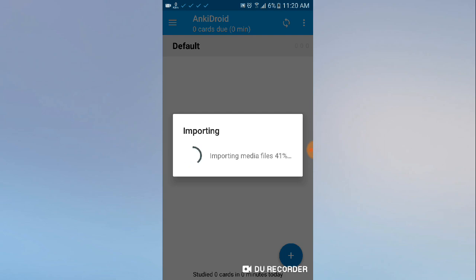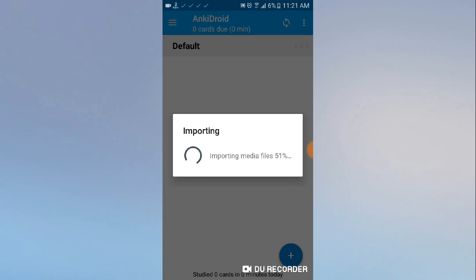You can then clear the data of the AnkiDroid application and open it again. The directory will reset to default. Then you can get the folder back from the safe place to internal storage and your stuff is back.